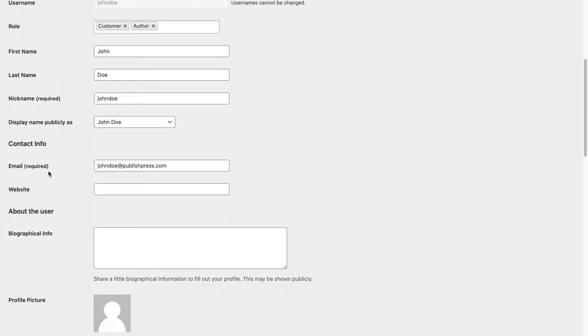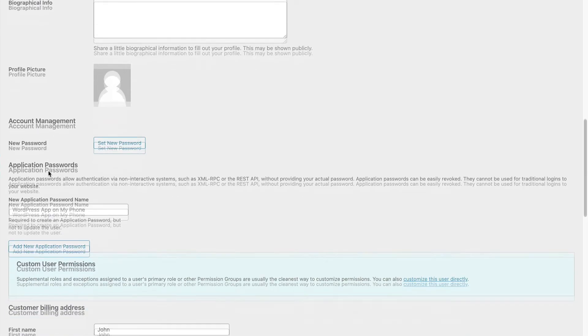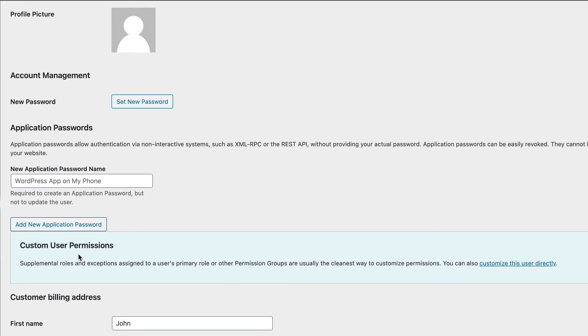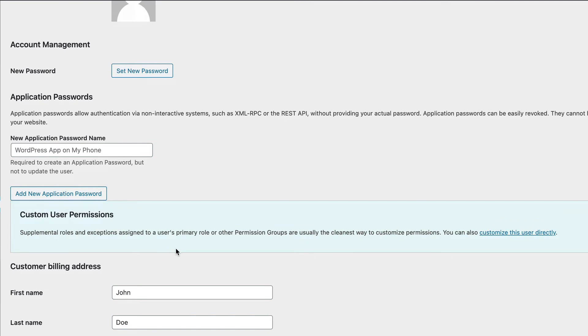And I will scroll down until I see this custom user permissions area down here. I'm going to click on customize this user directly.